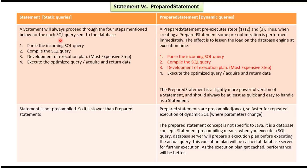Suppose an SQL query is sent to the database using a statement — the database server will always perform the following four steps: first, parse the incoming SQL query; second, compile the SQL query; third, develop an execution plan (this third step is the most expensive); and fourth, execute the query and return the data.